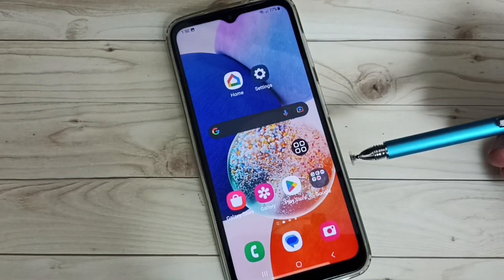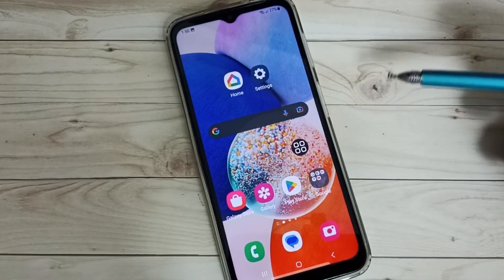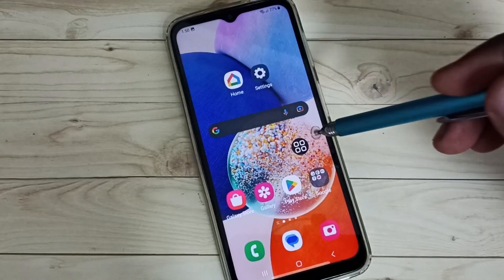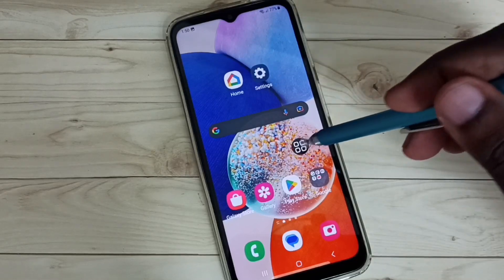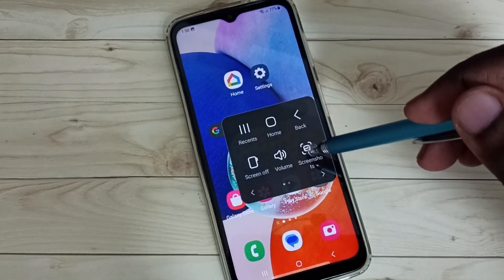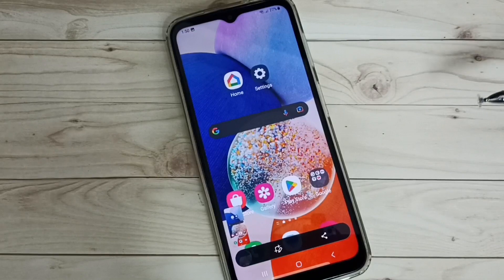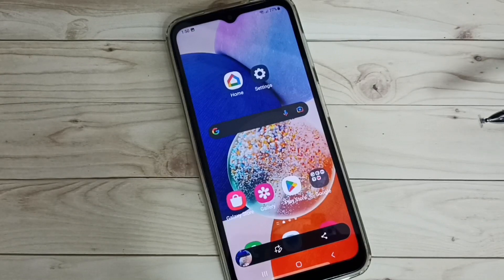Next, I will show you how to take one screenshot using this assistant menu. Tap on assistant menu. Then tap on the screenshot button. Done. Screenshot is ready.